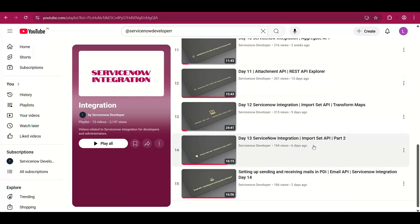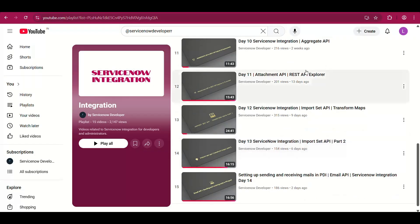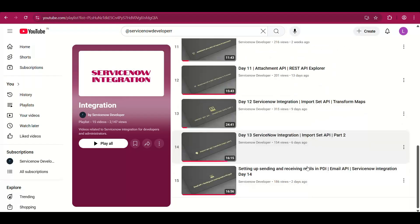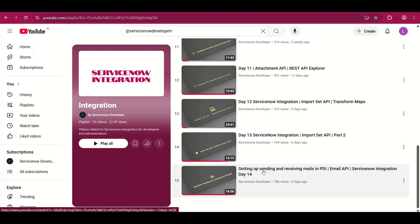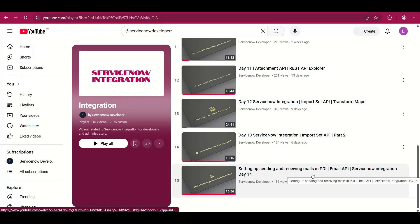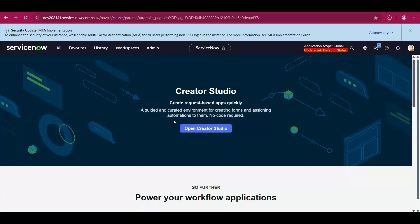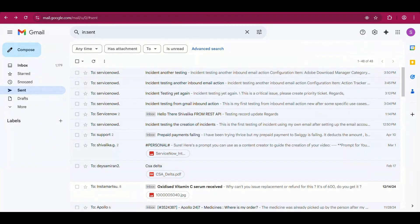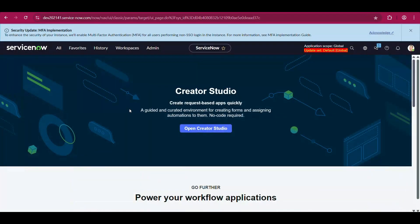I also explored lesser-known APIs including aggregate API, attachment API, import set APIs, and email APIs. I also put up a video on setting up sending and receiving mails in PDI, which has been disabled by ServiceNow since Xanadu for security concerns. That video covers live setup of sending and receiving mails in PDI via Gmail.